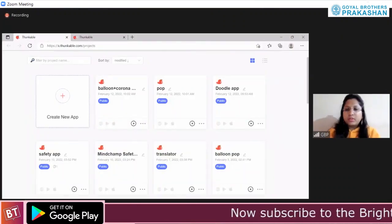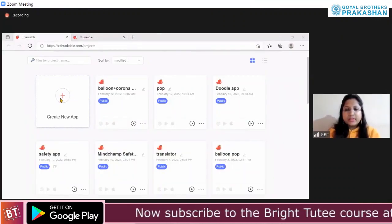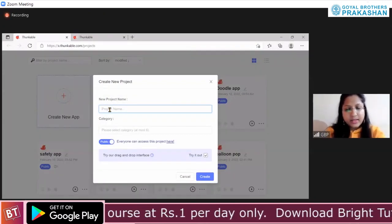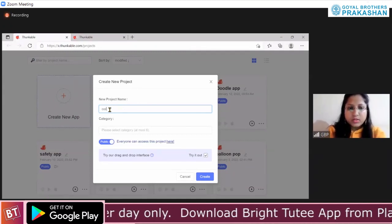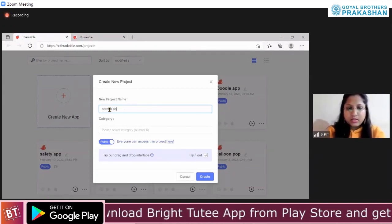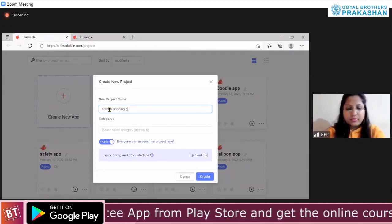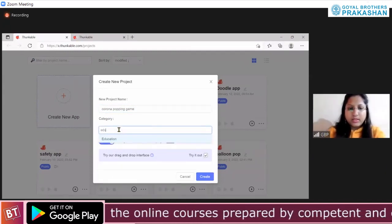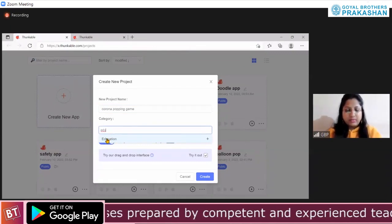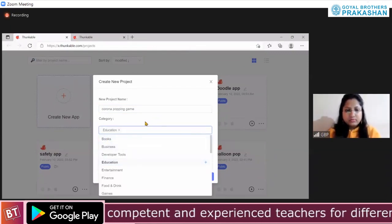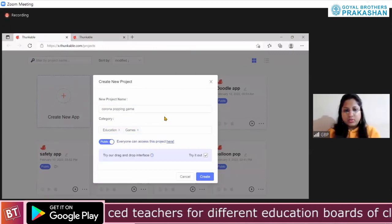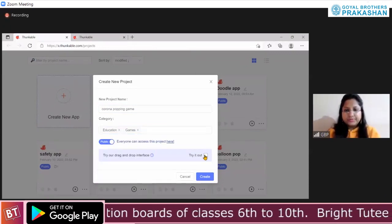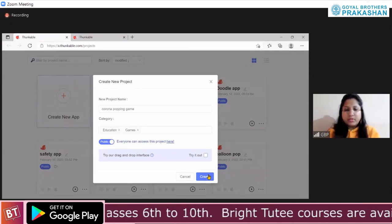All of you open your Thunkable. Create a new app. Give the name of the app as anything you want — I'll write 'Corona Popping'. Give the category as Education, or you can give Game if it is there. Games is also there, so you can choose it. Uncheck the 'Try It Out' option, and then tap on Create.